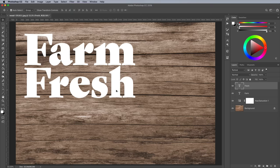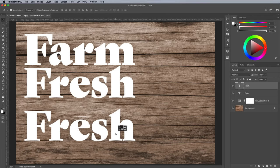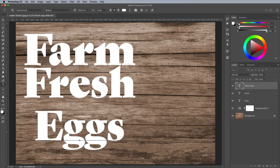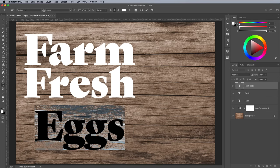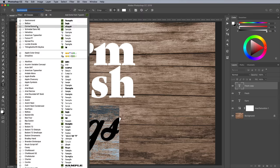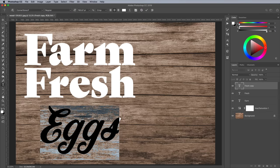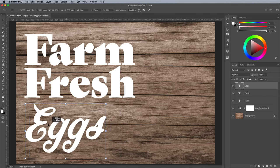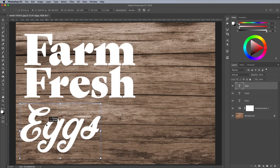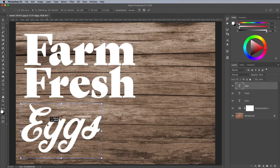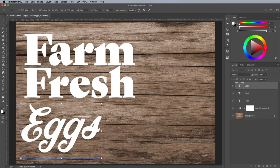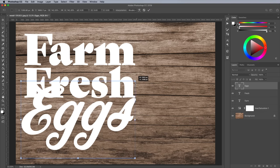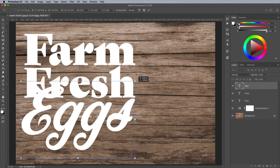Make another copy of the text element and edit the wording to Eggs. For this word I'm using the font named Corner Store, also from the Adobe Fonts Library. This script font doesn't have any clear edges to line up, so we instead optically scale it so it looks the right size.